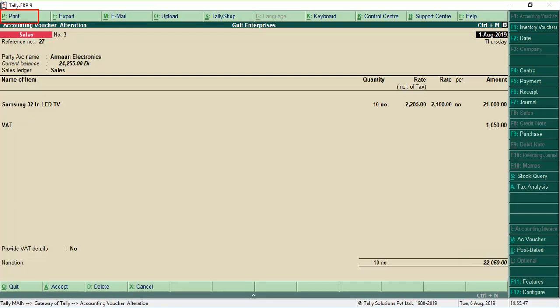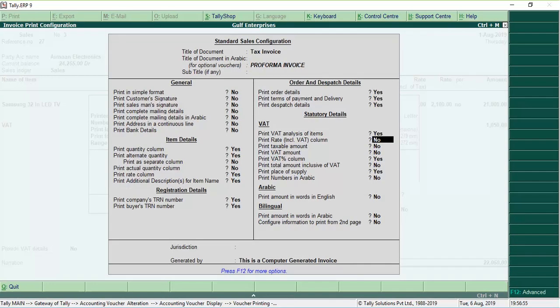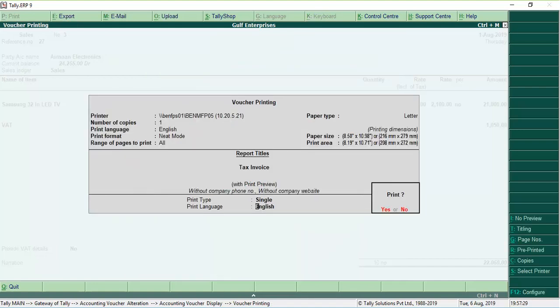To print the Inclusive of Tax details in the invoice, click F12 Configure in the Voucher Printing Screen. Set the option Print Rate Inclusive VAT column to Yes. Press Ctrl A to accept the changes.